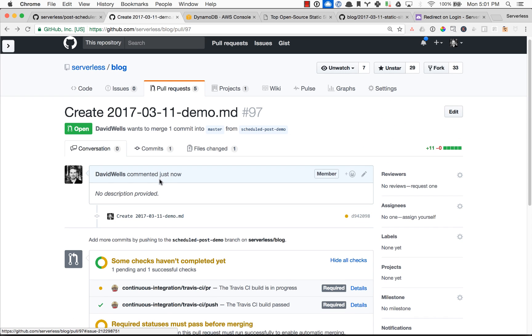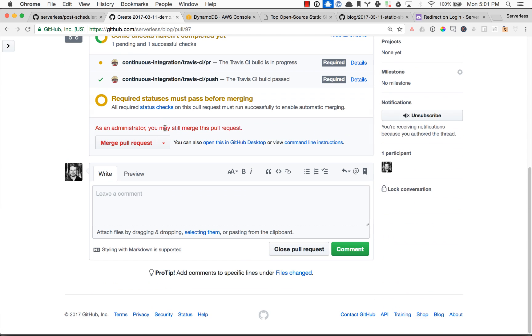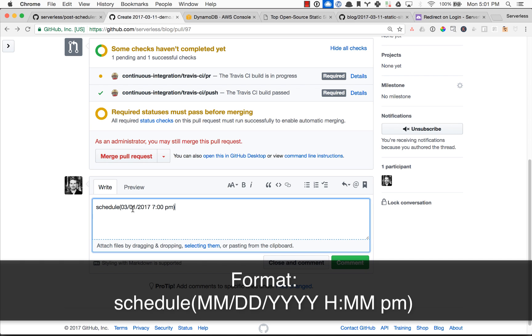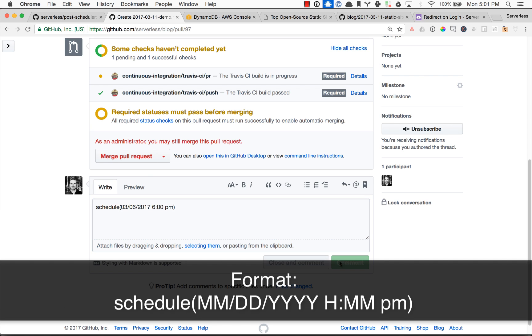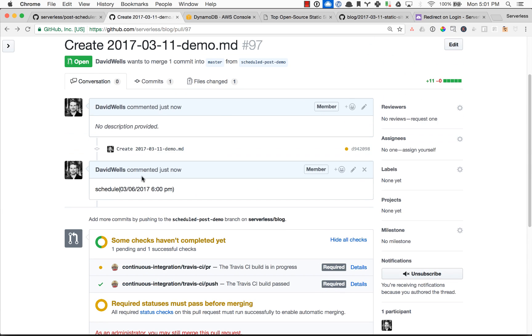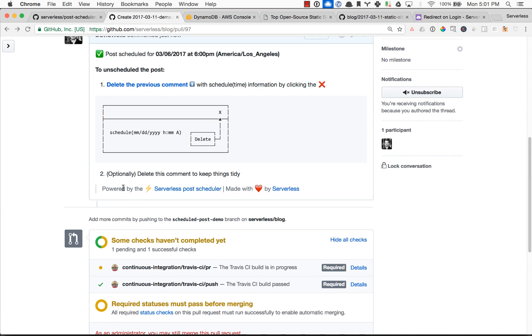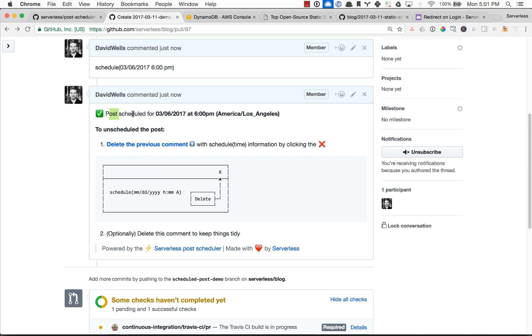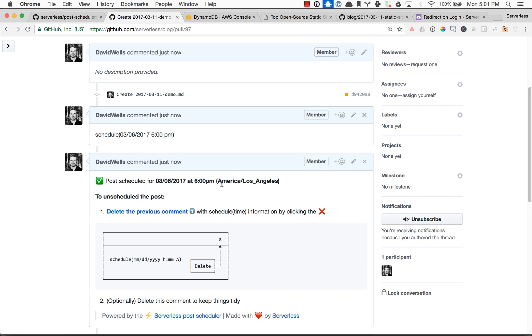And all I need to do here is go ahead and type in schedule, give it a date. So let's go ahead and give it today's date, and we'll give it 6 p.m. I'm going to go ahead and comment. And there we go. So I have scheduled the post.